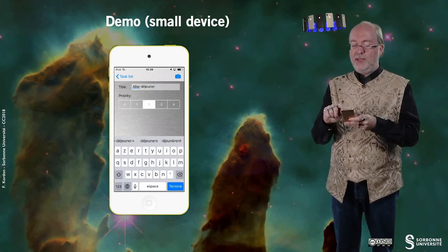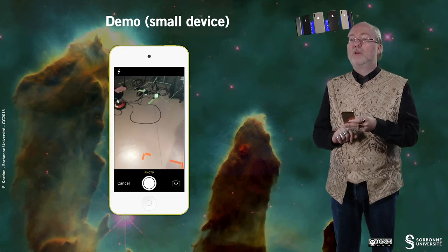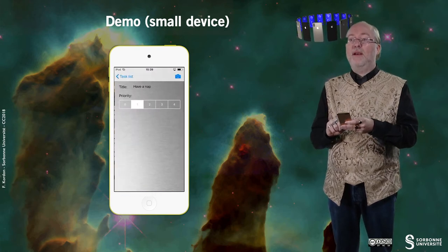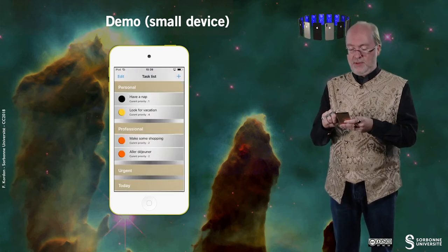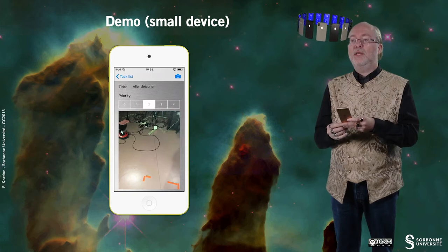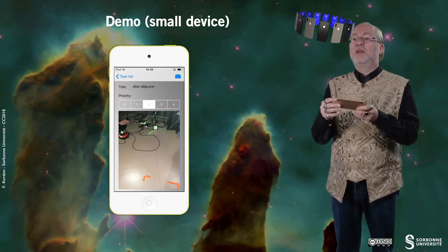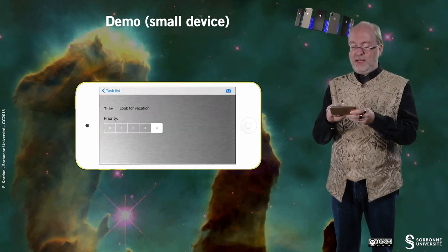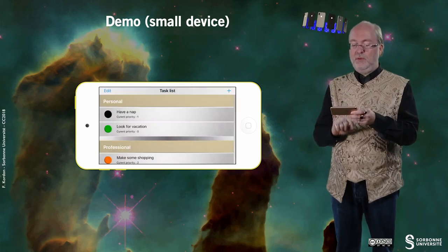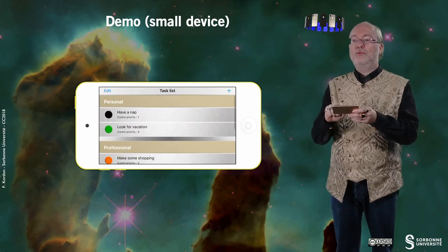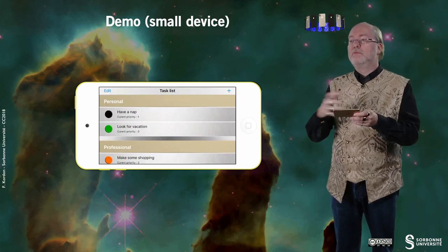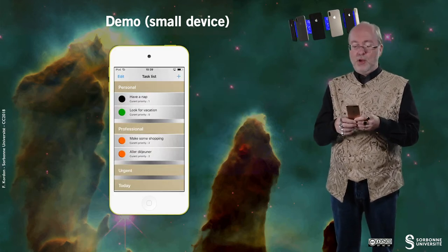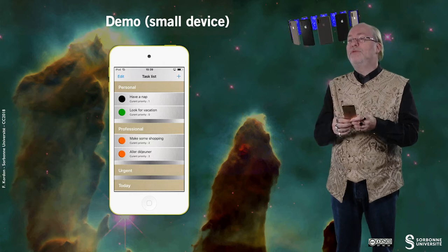I can assign priorities, and I can also associate a picture. So if I come back, I have my task, and if I go to 'Allez-Déjeuner,' it works. And of course, if I change the orientation, it should be fine too. I can change the priority of a task, and it works in both portrait and landscape mode.